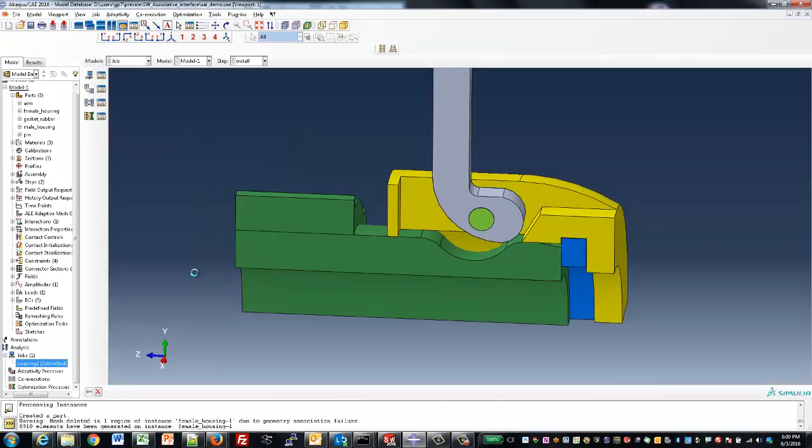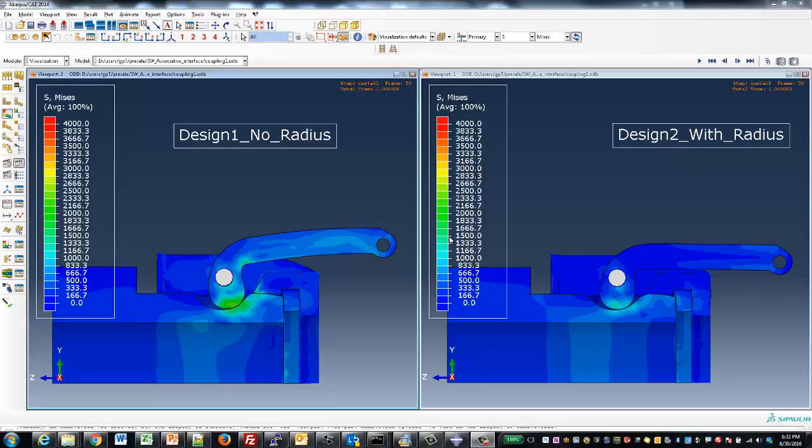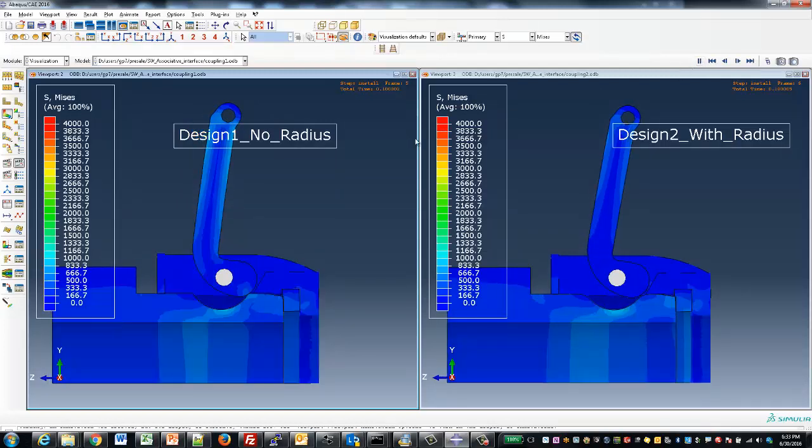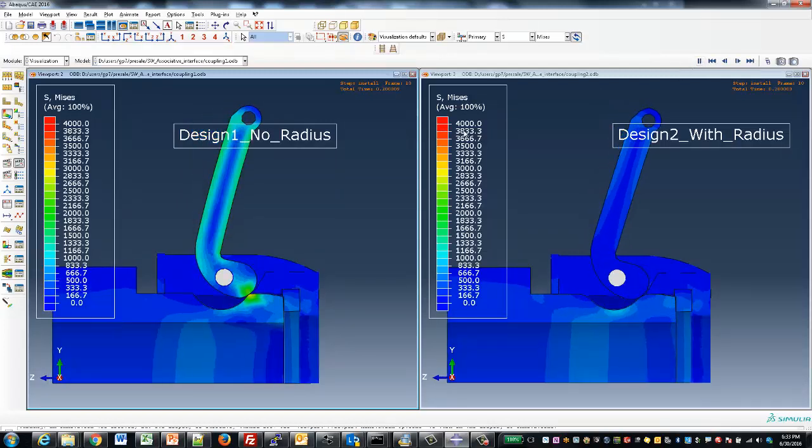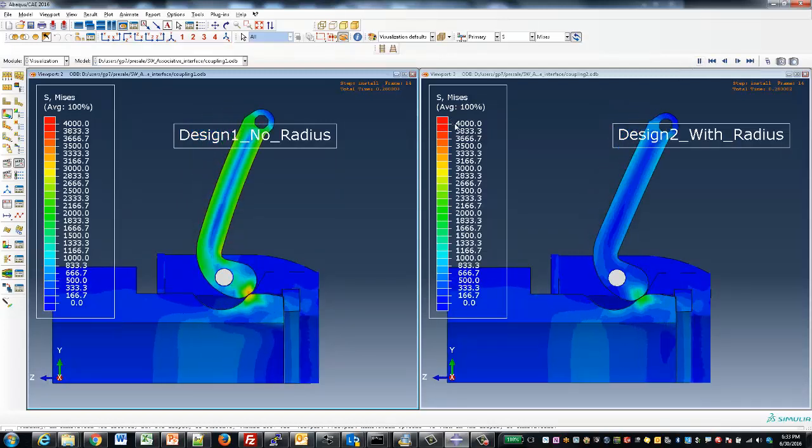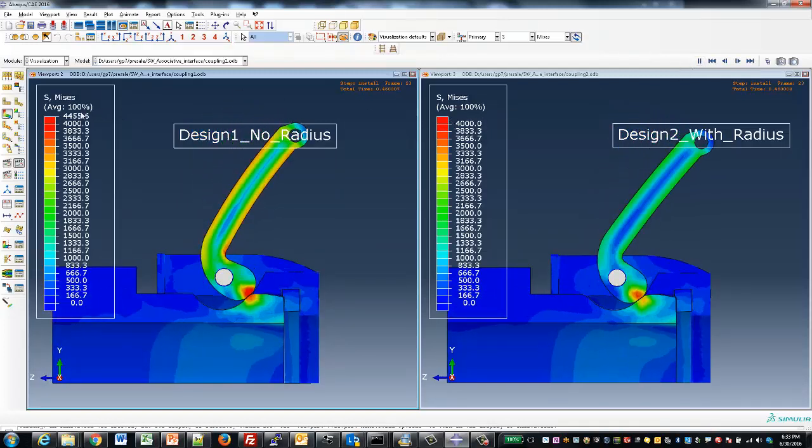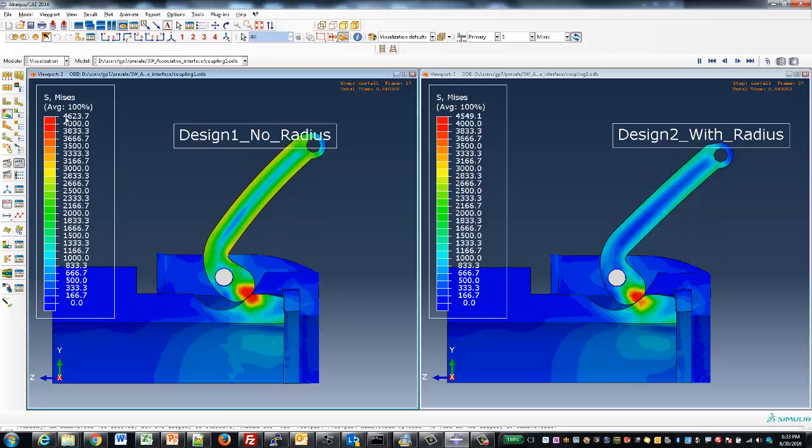We'll come back and just post-process the results. Here we can see both designs—with the radius and without the radius—and we can see how the stresses develop within the model as the latching mechanism is closed.